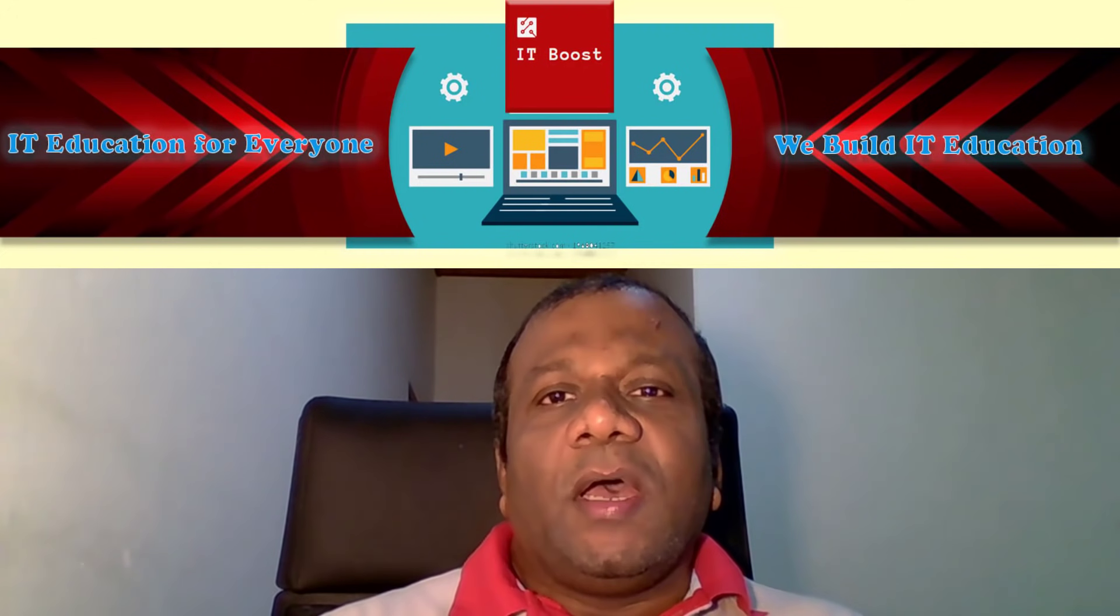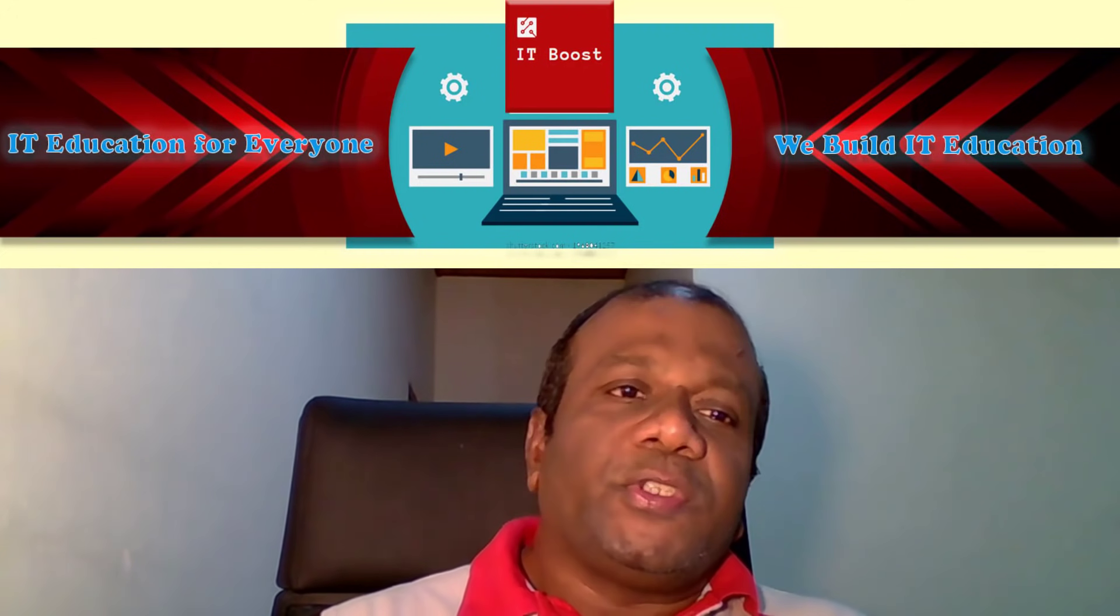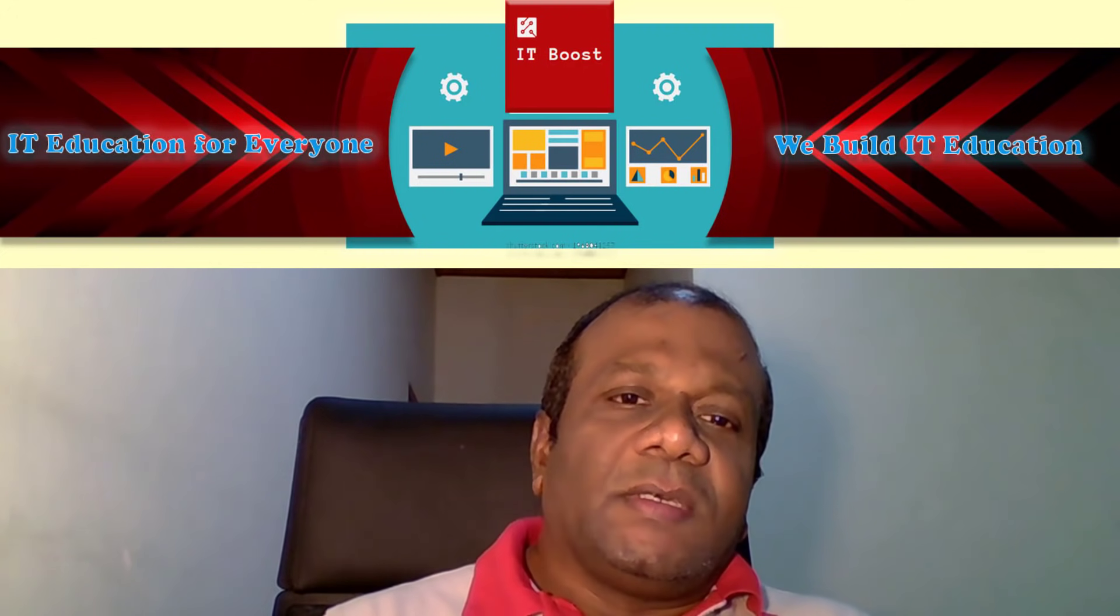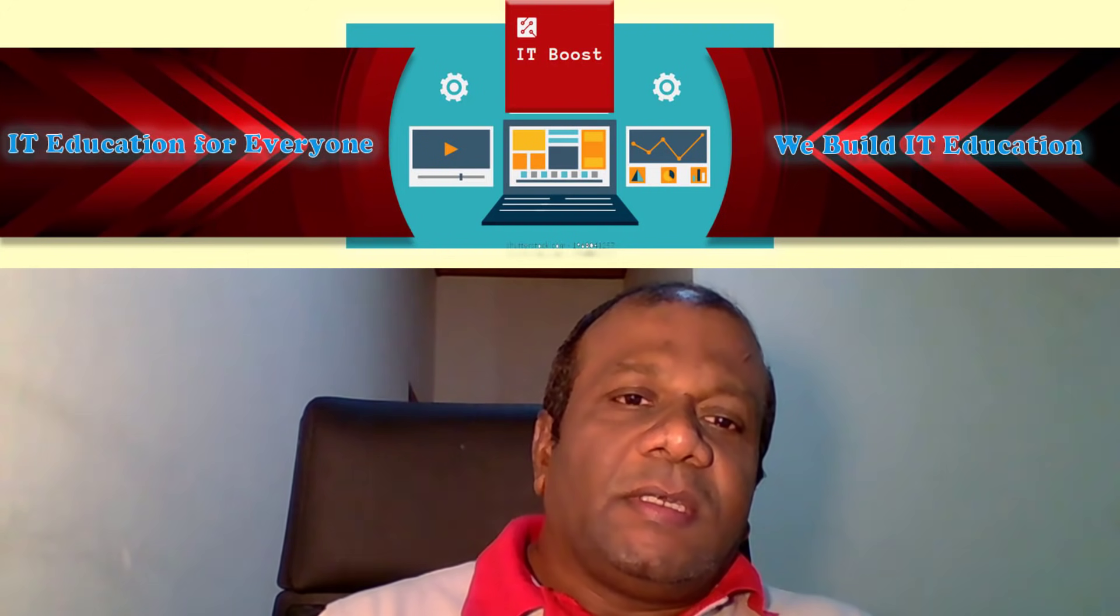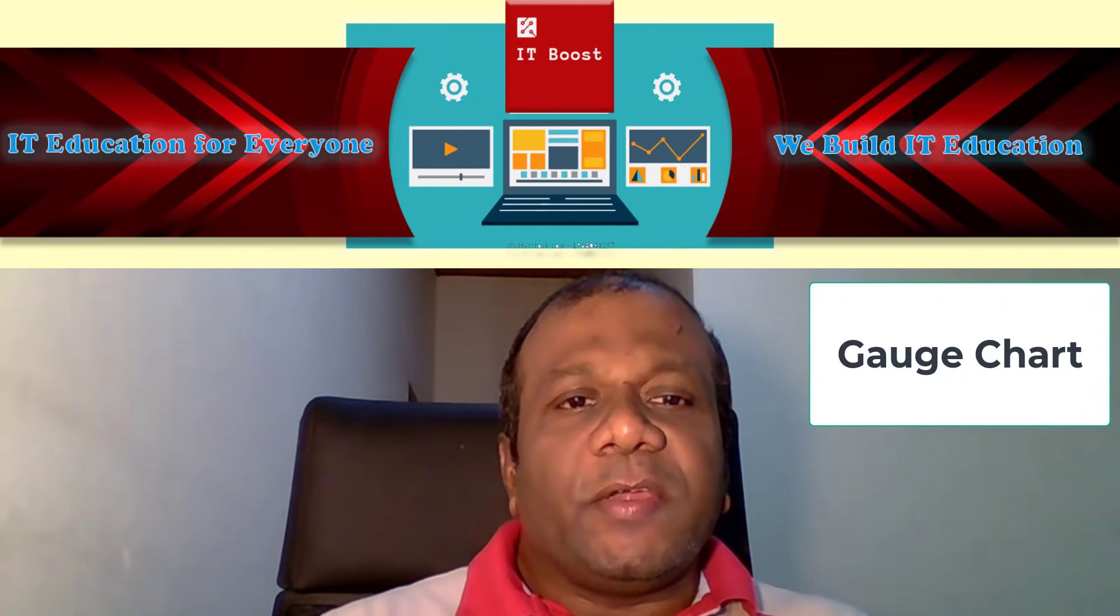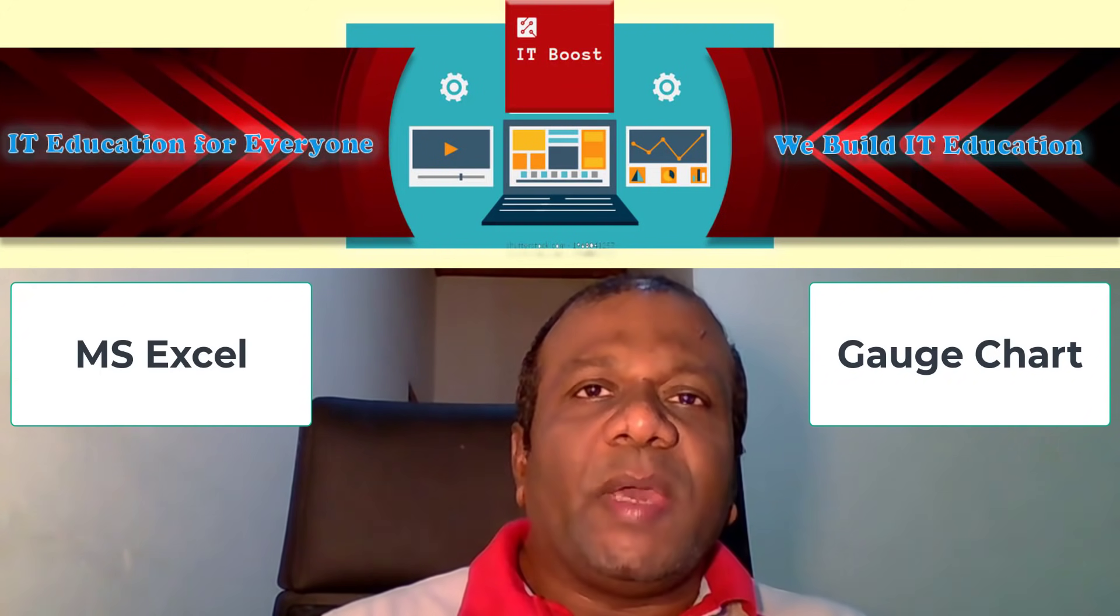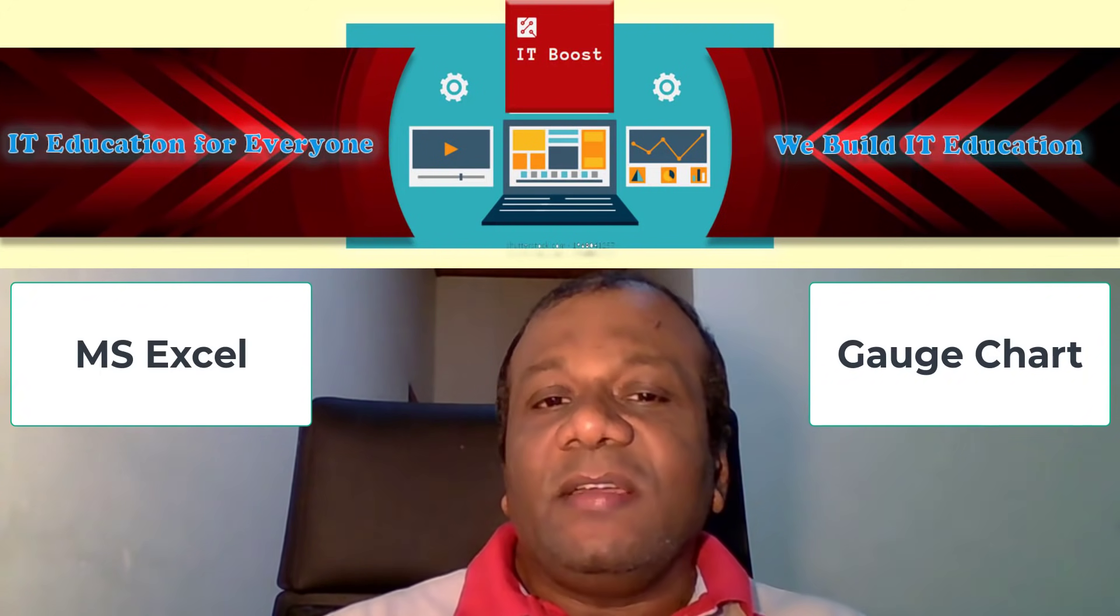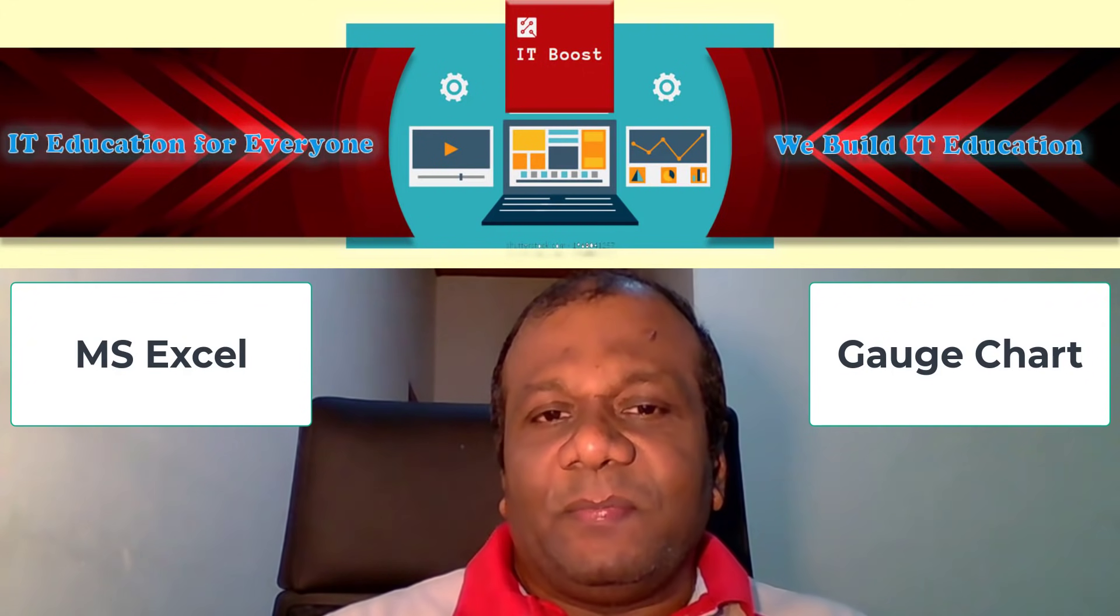Welcome to ITBoost YouTube channel. In this video, I am going to explain how to make a gauge chart using Excel.